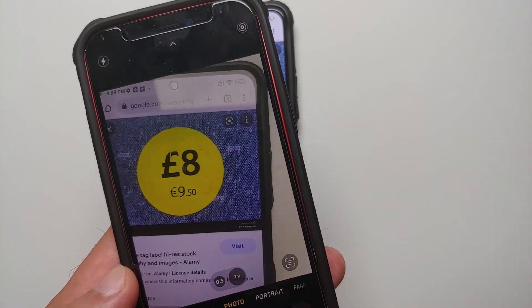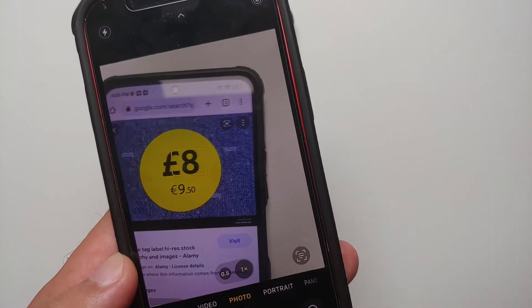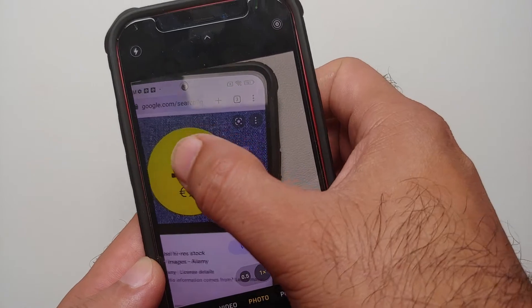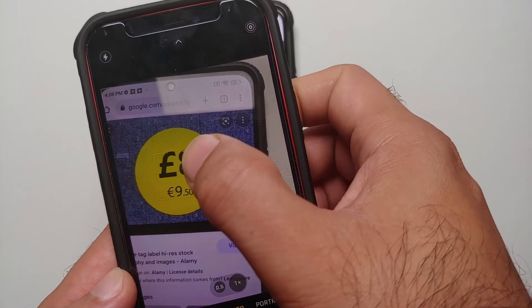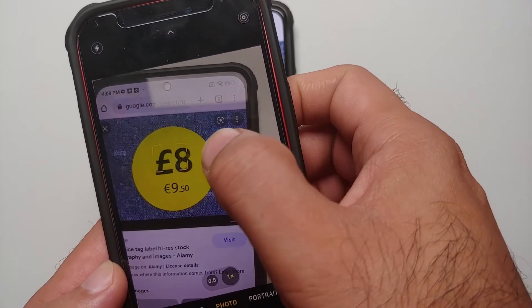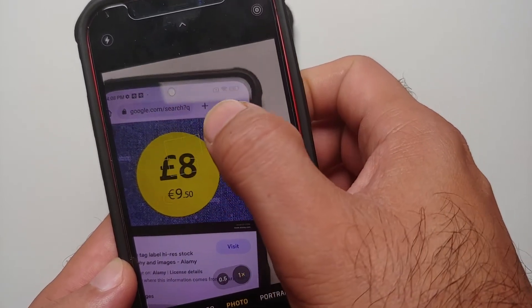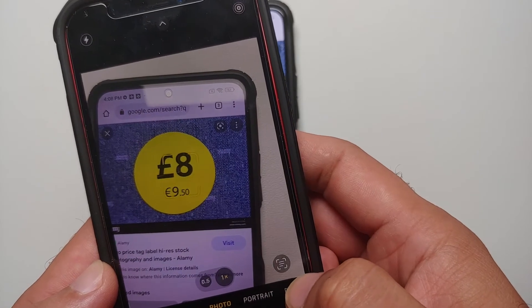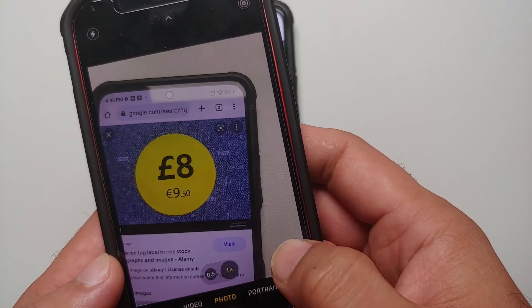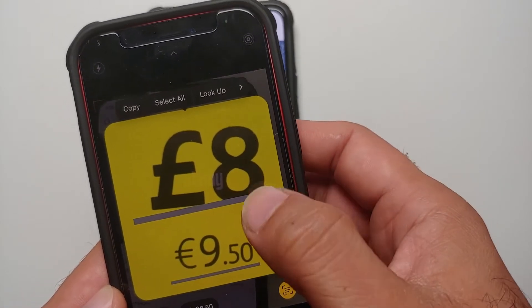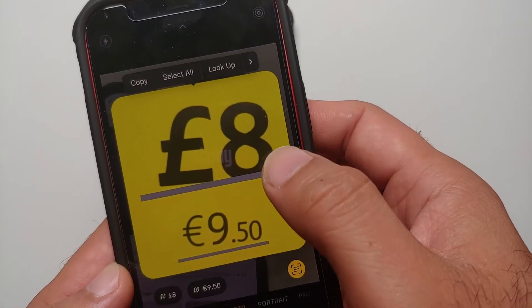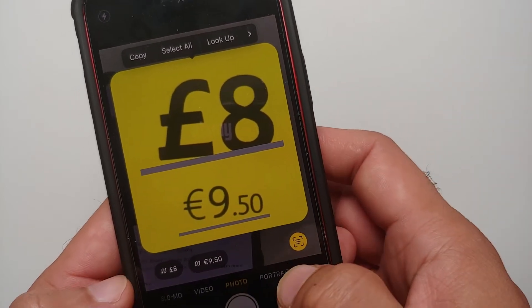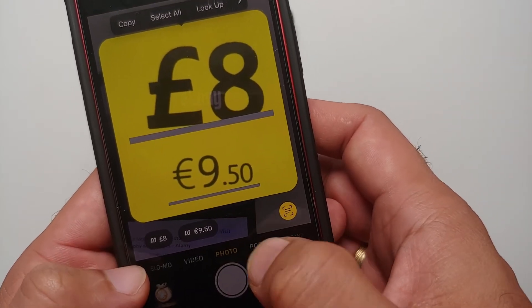Let's say you are at a place and you have some price tag in a foreign currency. If I tap on it, I do see the yellow lines around the text, and then if I tap on this icon on the bottom right — bam — here it is, this is what the camera detected. On the bottom left you will see two new options.